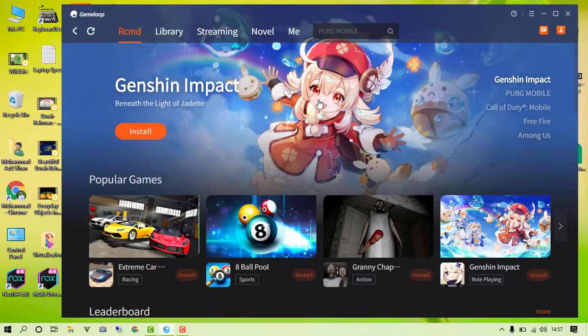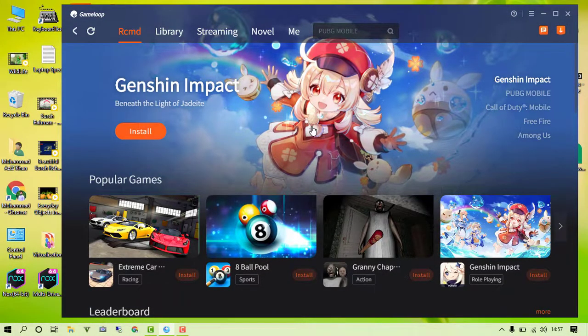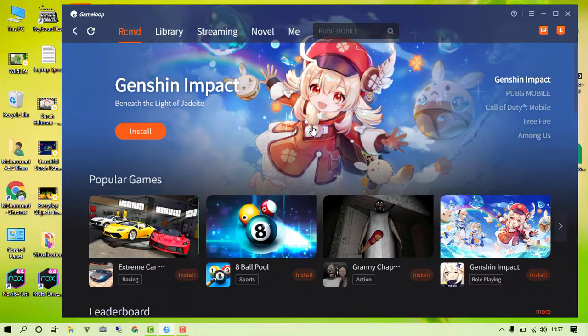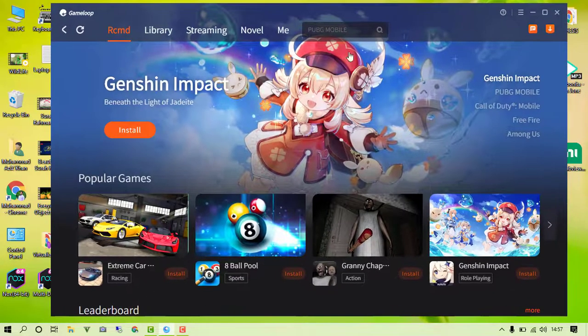Hi buddies, what's up! EC Mentors here. In today's video, I will be showing you how we can optimize the GameLoop emulator for the best performance and optimization.